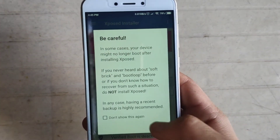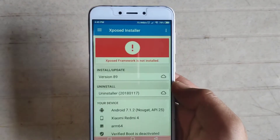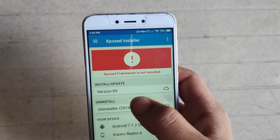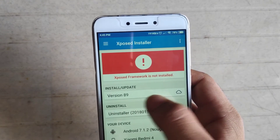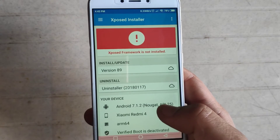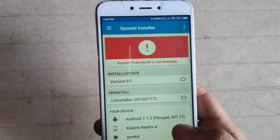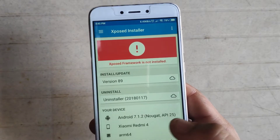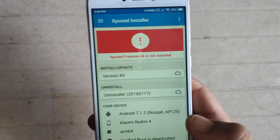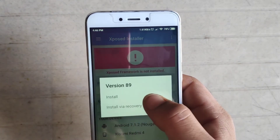As you can see, the Xposed framework is not installed. So how do we install it? I recommend installing the framework by clicking 'here' within the app. The other method is installing from TWRP recovery, but I do NOT recommend that method because your phone may go into a boot loop.